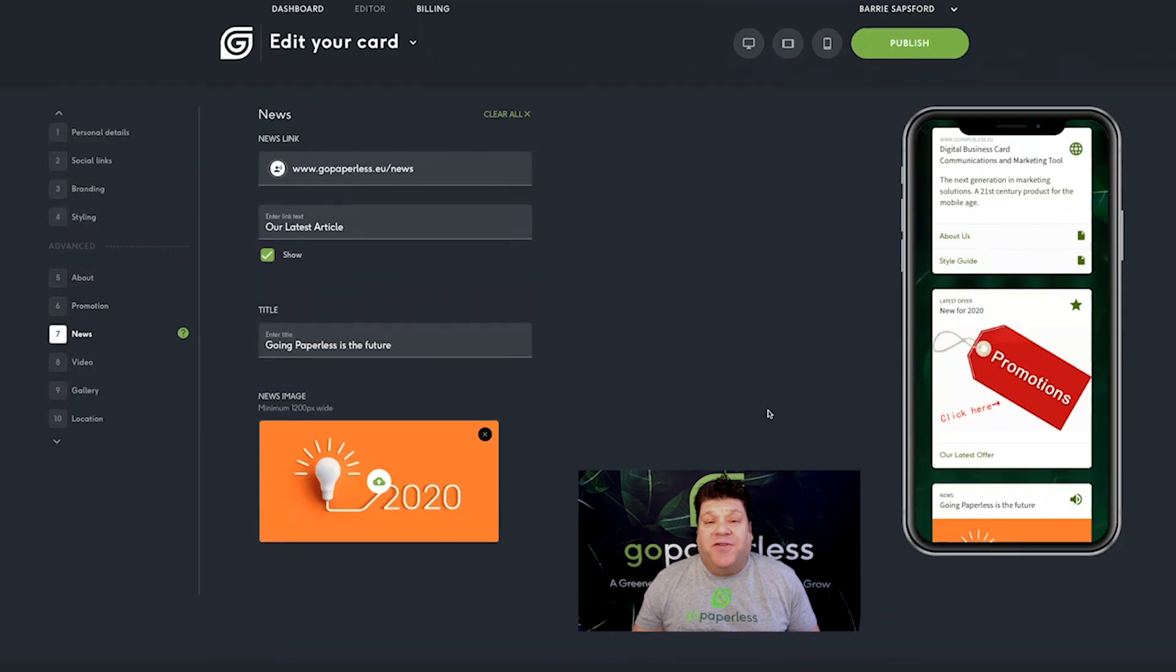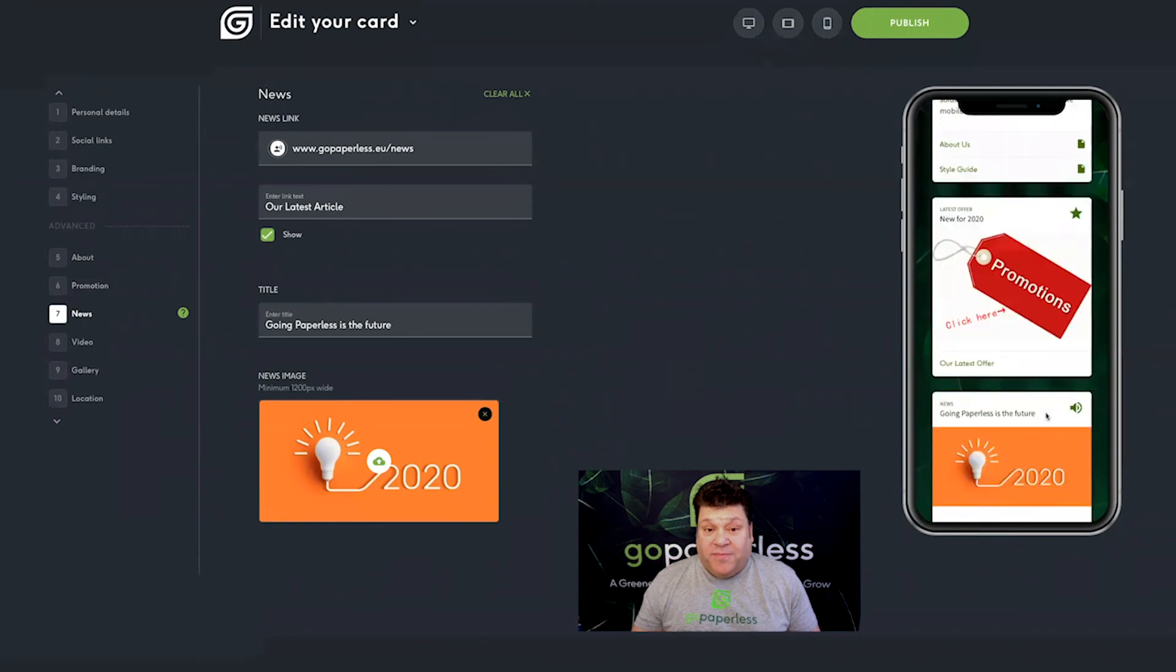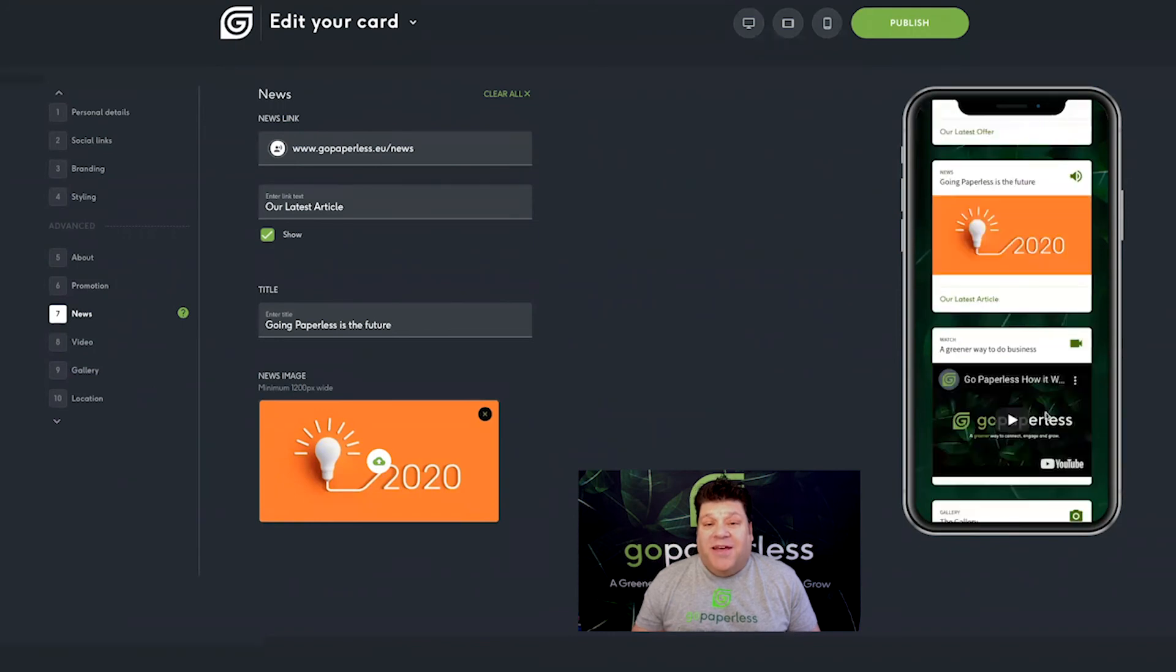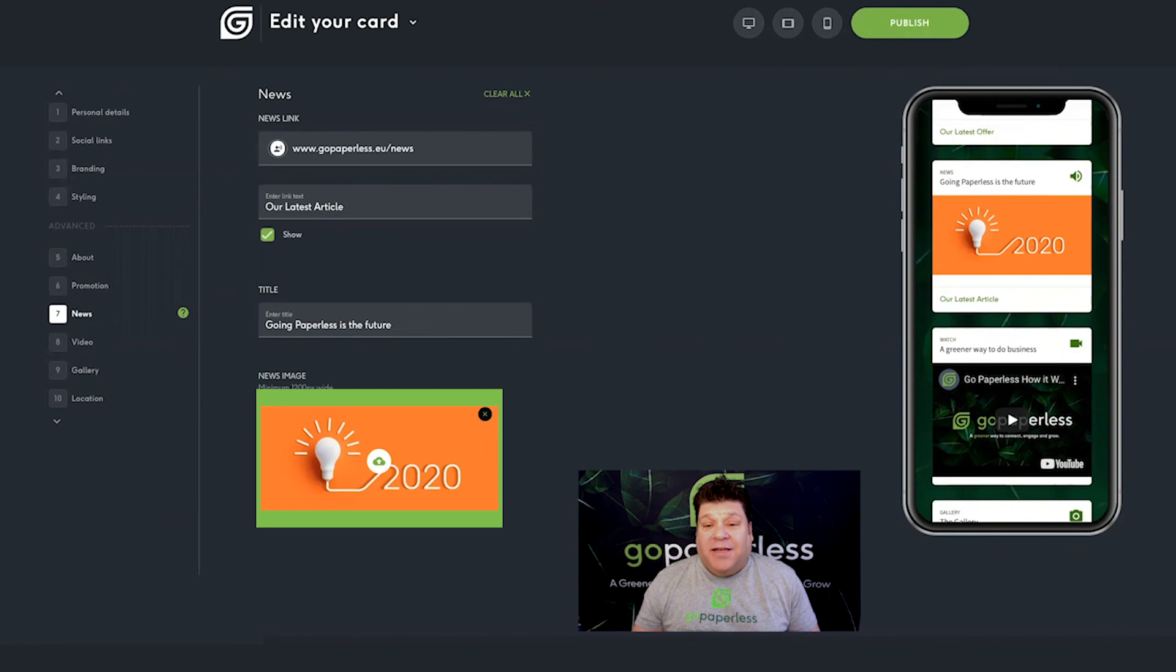Stage seven is news. Here's where to link to your blog, if you have one. Again you can add URLs, link text, section title and image.